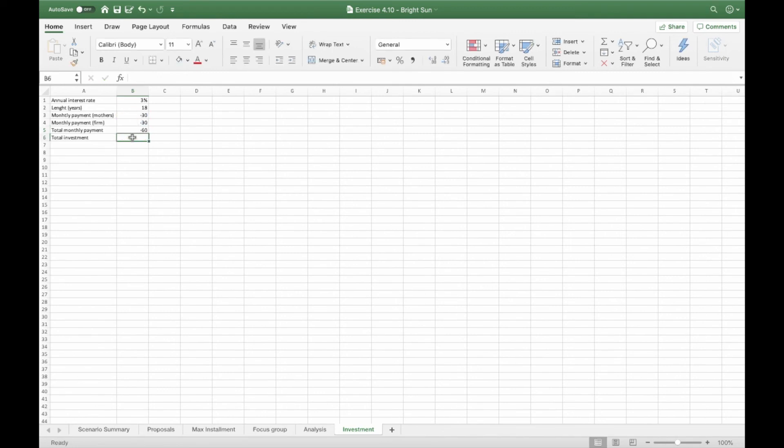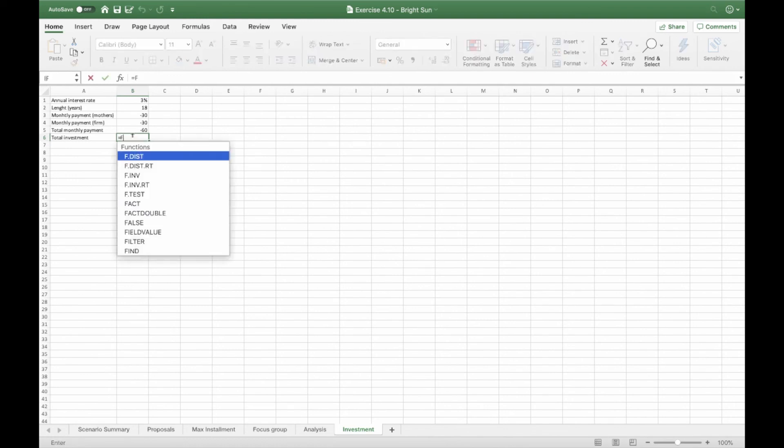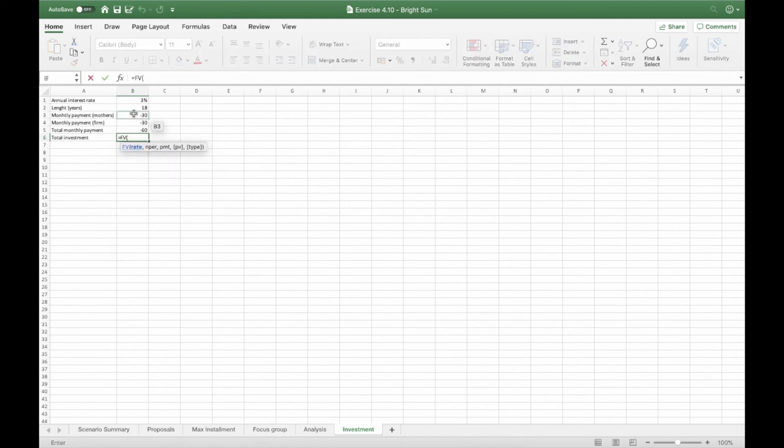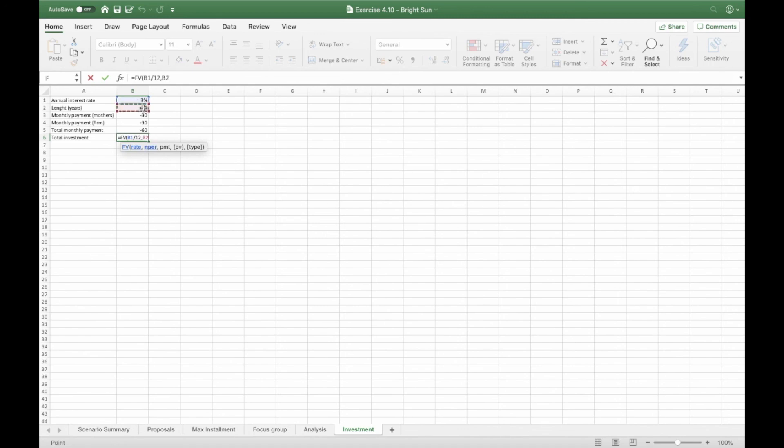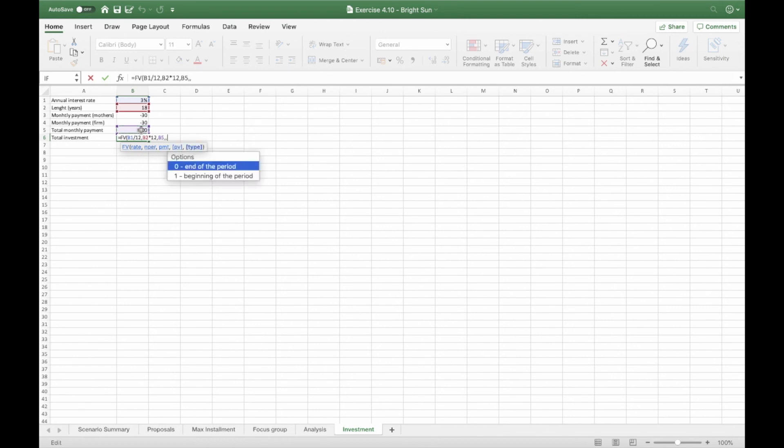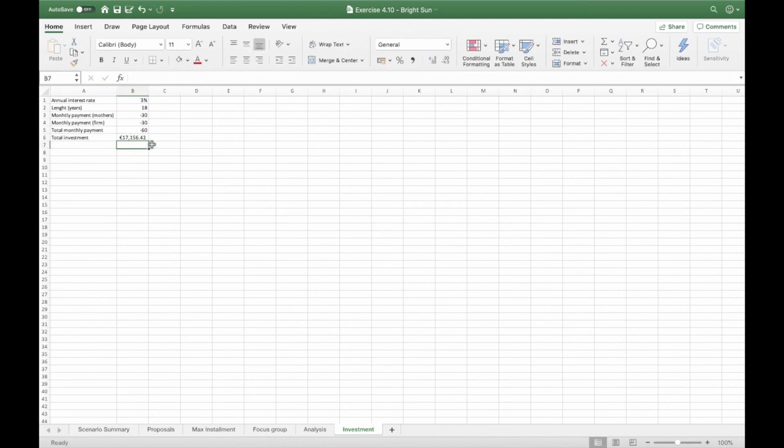So in order to compute this, we're going to use the future value function. So the rate is this one that we have to divide by 12 because we want the monthly rate. It has to be paid 18 times 12 since 12 months in a year. The payment is total monthly payment, then we don't need to write anything in there. And we were told that it's in the end of the period. And there we go. We have the total investment we need.